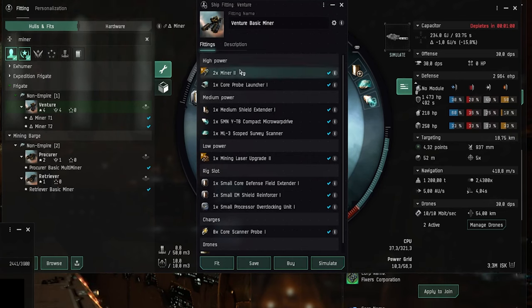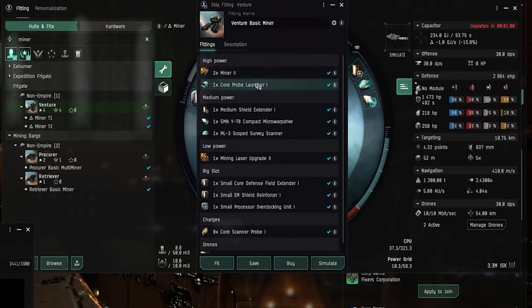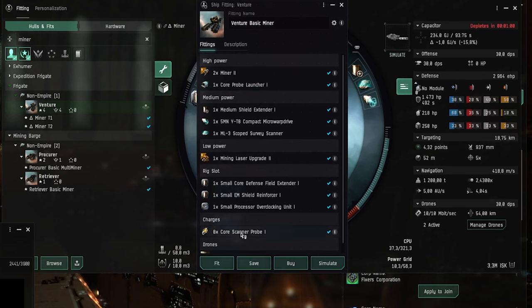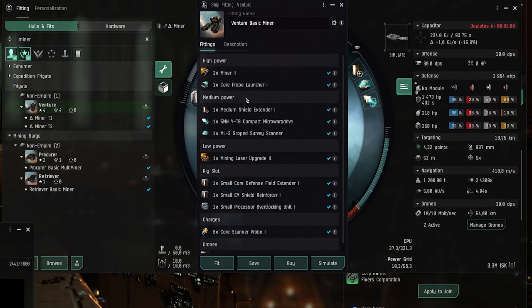Now here in the high slots as you can see we have two TEC-2 mining lasers. And then we have a core probe launcher. And this is just in case you go into wormhole space for some more profitable ores. And then you maybe get lost in there or something. And you can use the core probe launcher and the core scanner probes to scan your way back to known space.